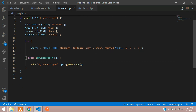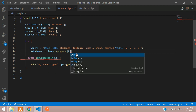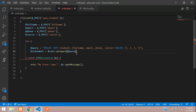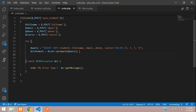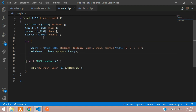Now let's prepare the statement: $statement equals your database connection with the prepare() function, passing in $query. All set.